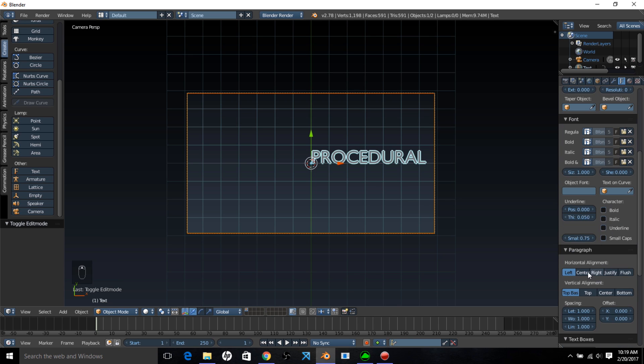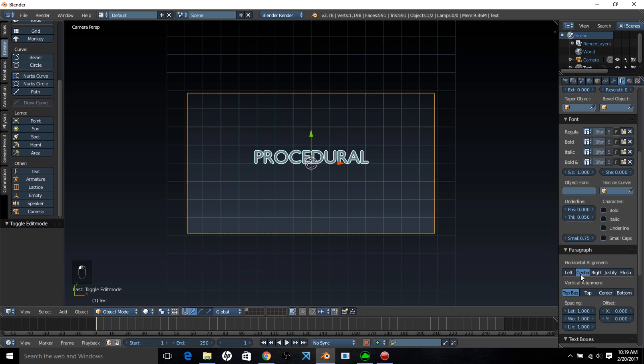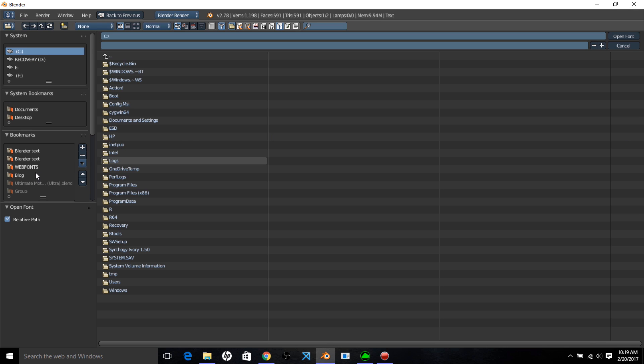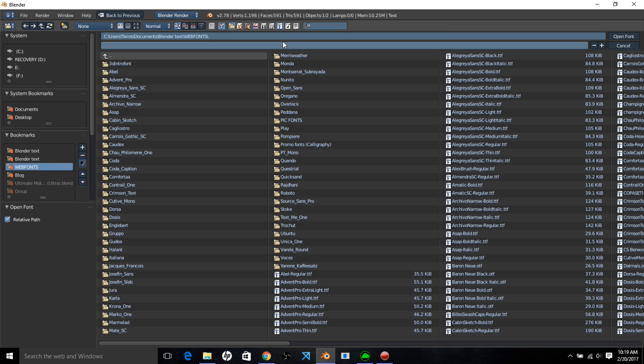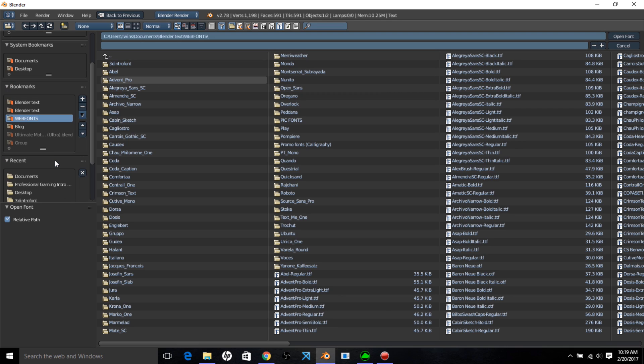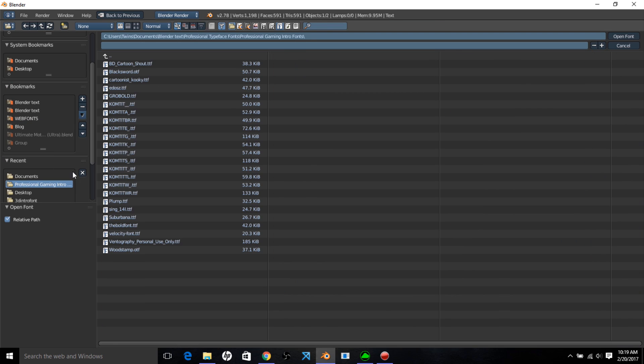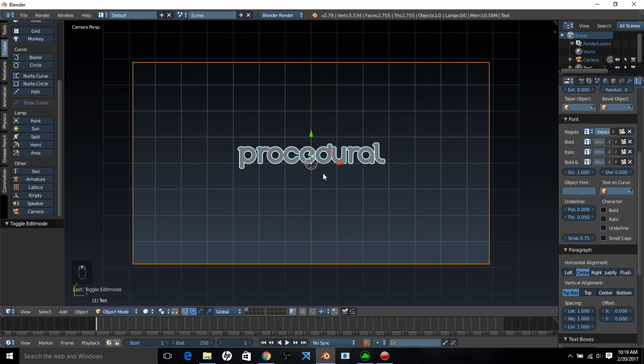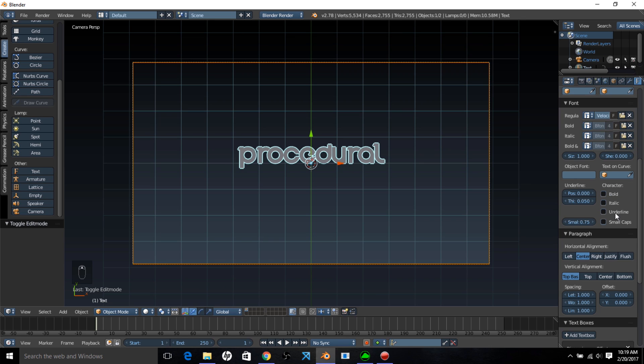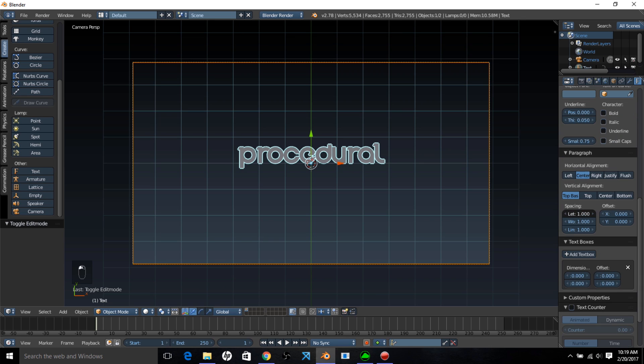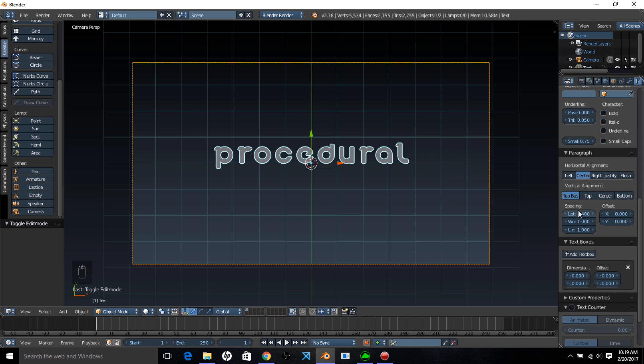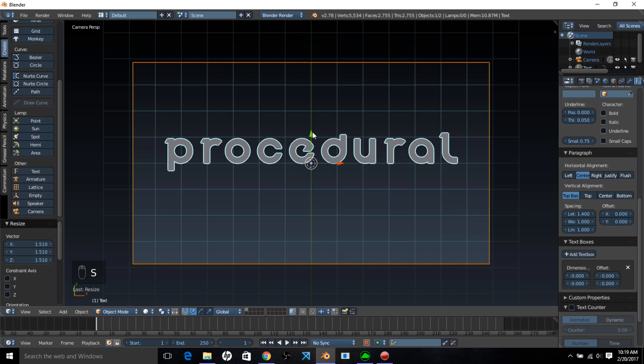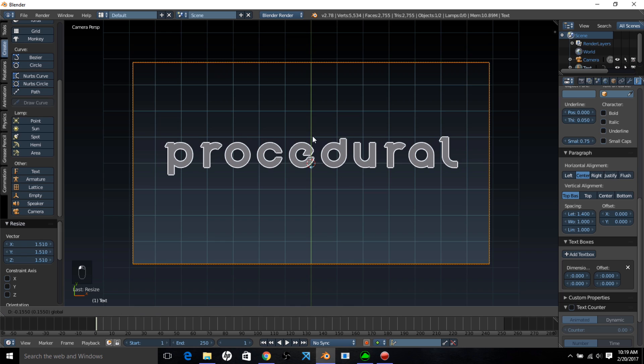Go into the text object data tab and under the paragraph and horizontal alignment select center. Now we're going to open a font that we have on our computer and we'll include a download link in the description. The font we'll use is called Velocity, so click open font. Now we can change the spacing on our letters and size this up by typing s and left clicking and move this down on the y axis.